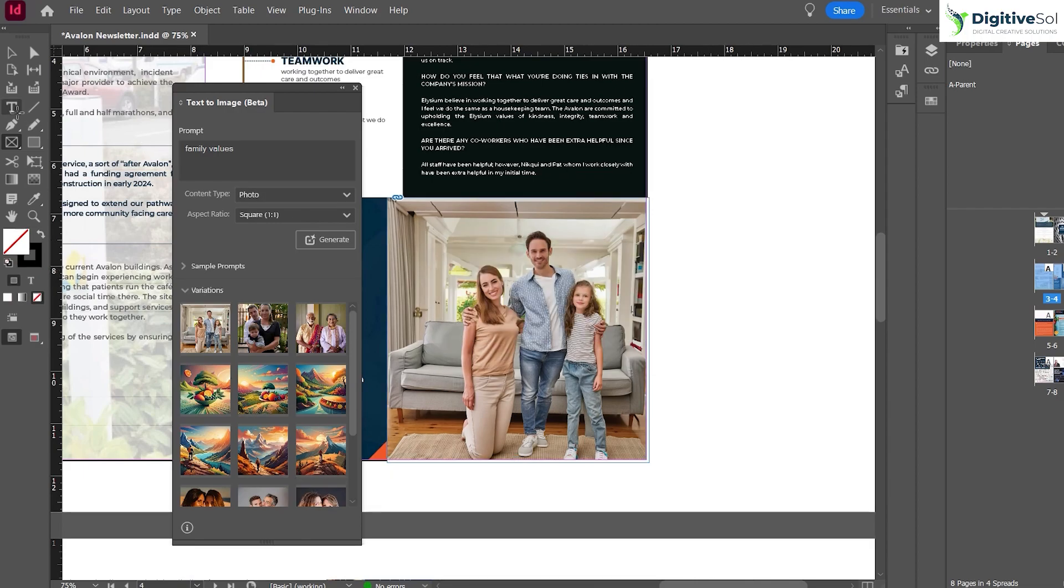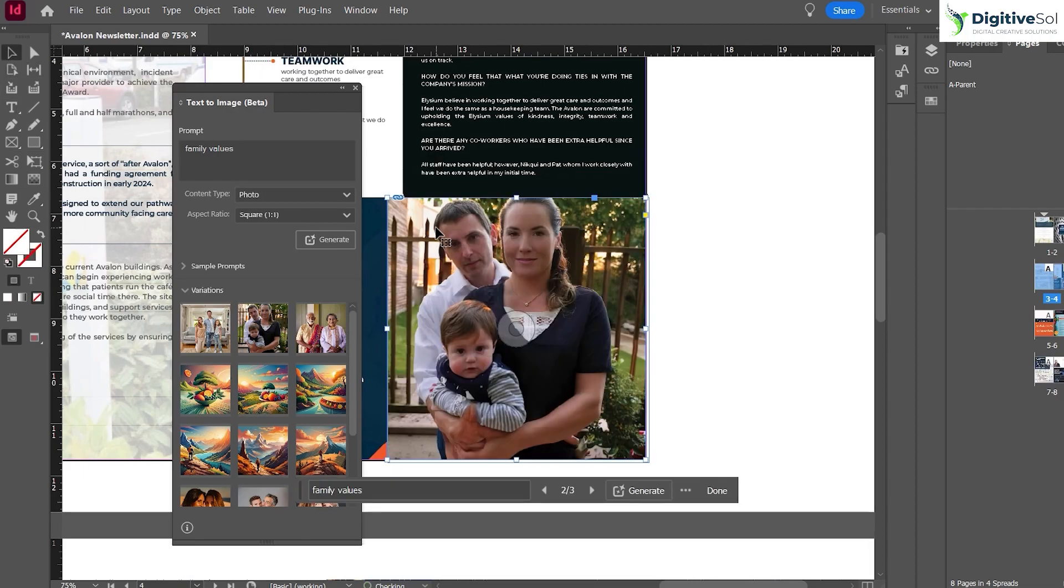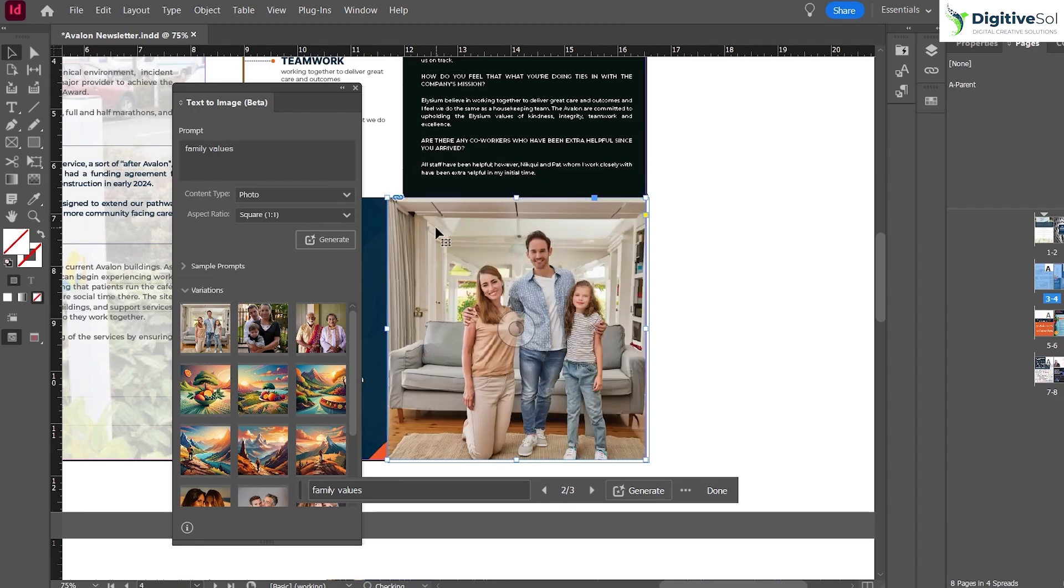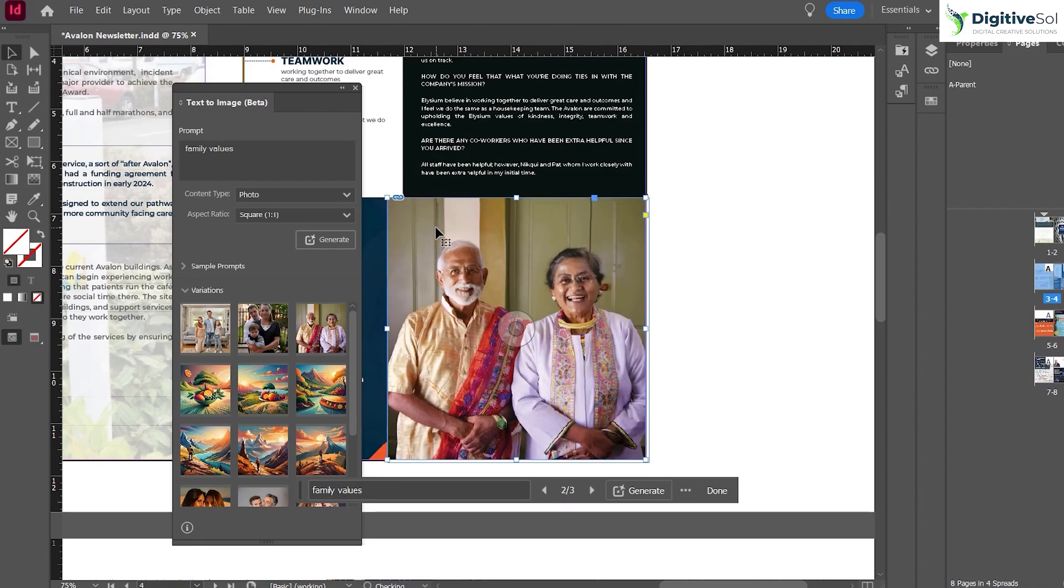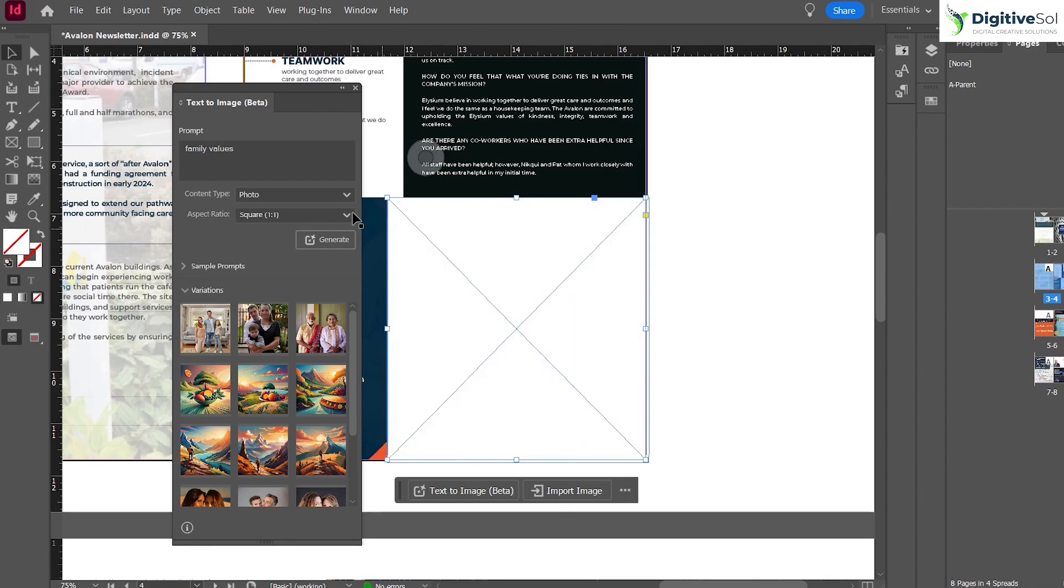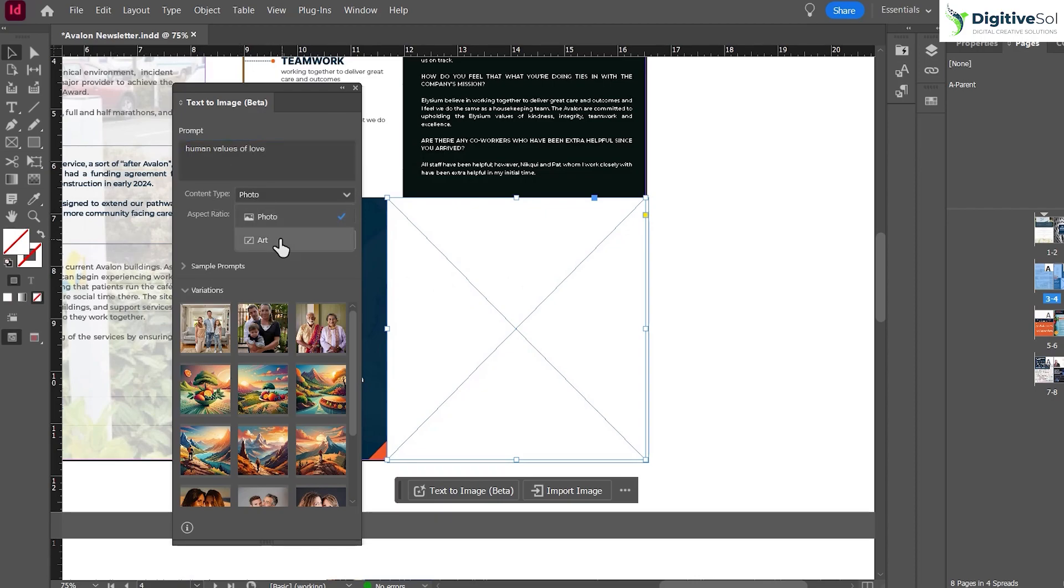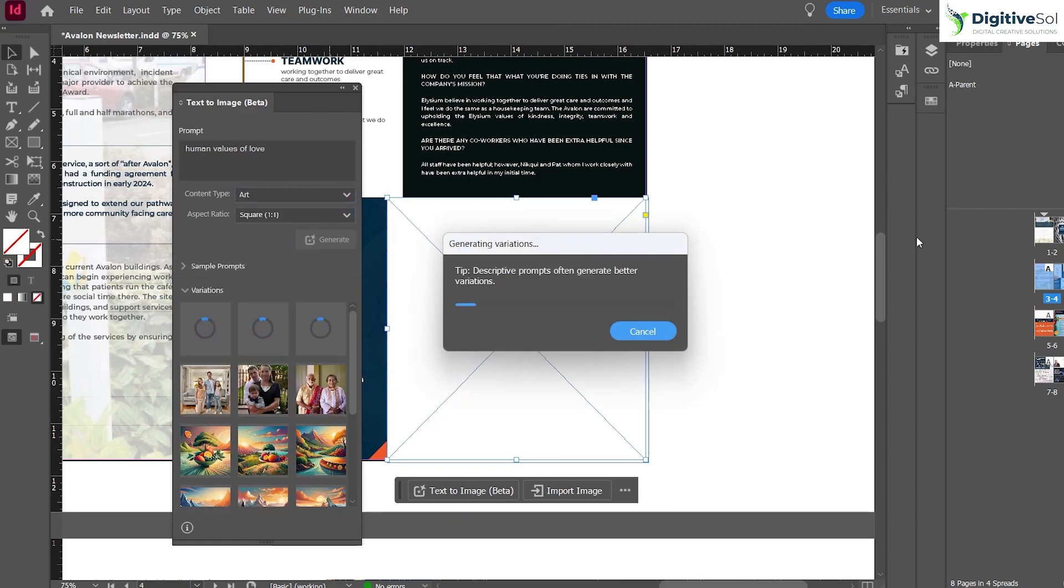Let's try an example of art. We have the rectangle frame tool, and the description is "human values of love." Here I'm going to select the Art option and let's see what it generates for us.